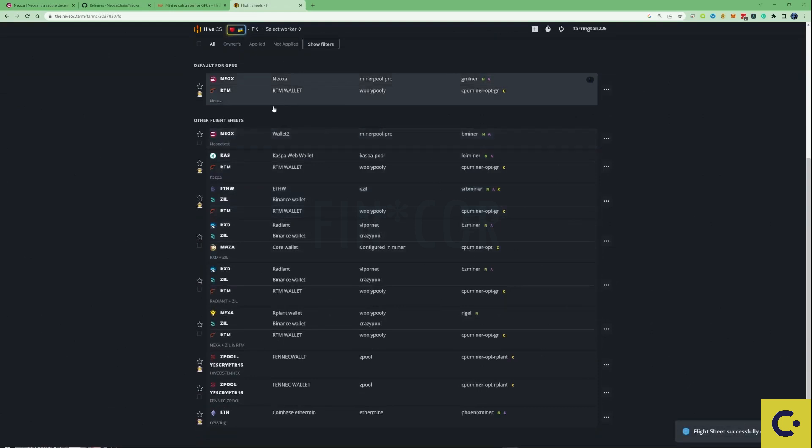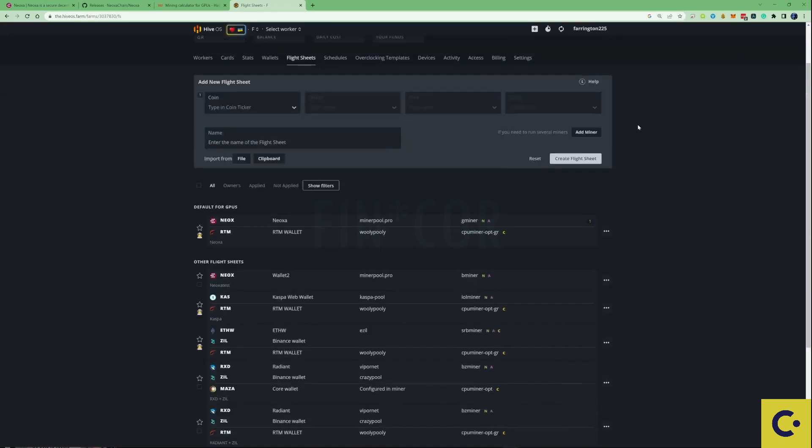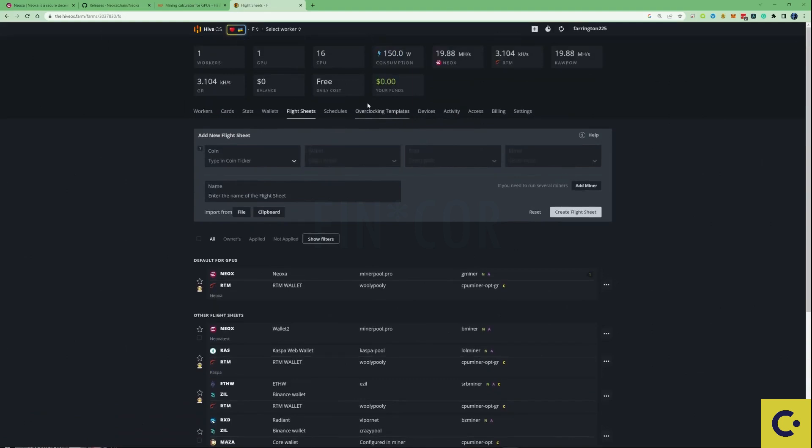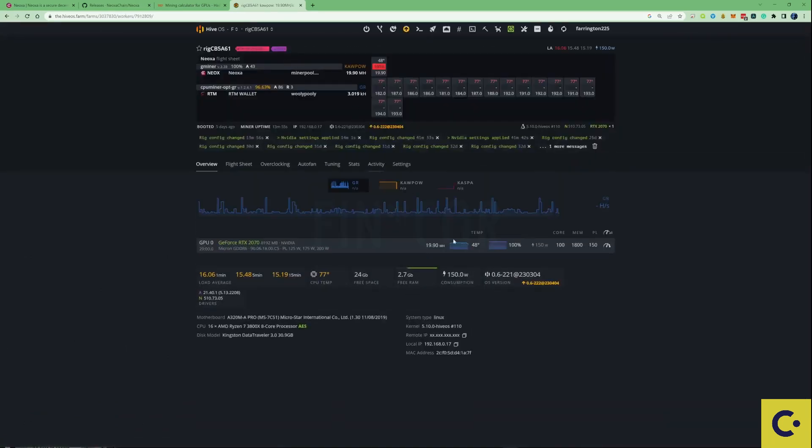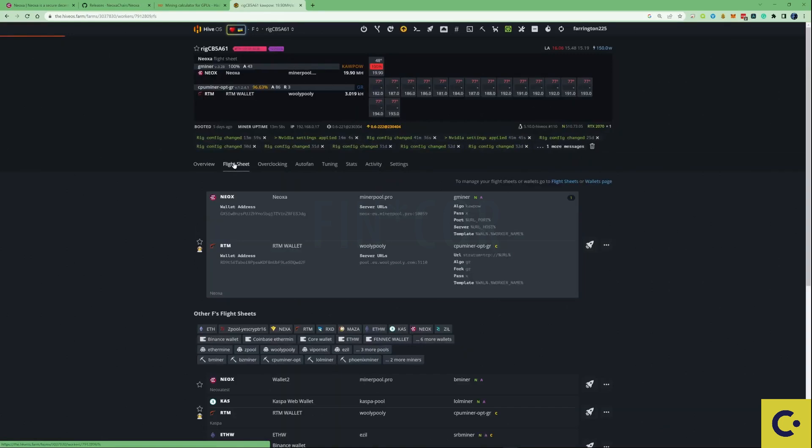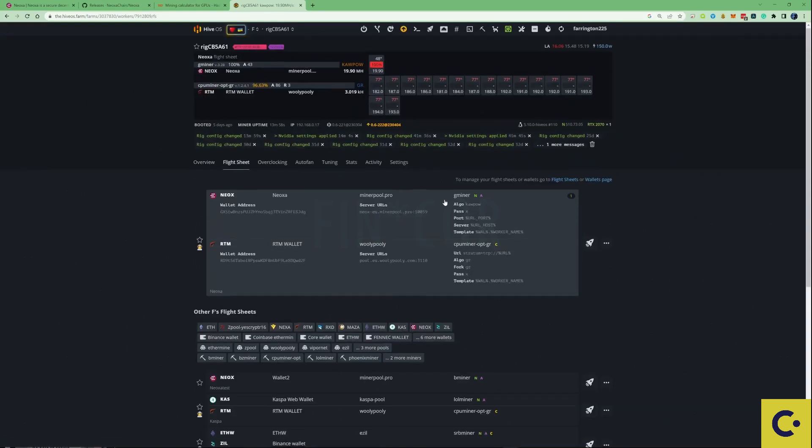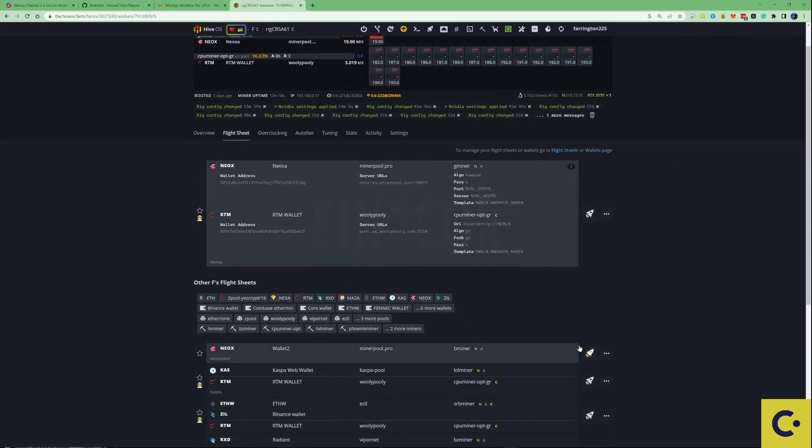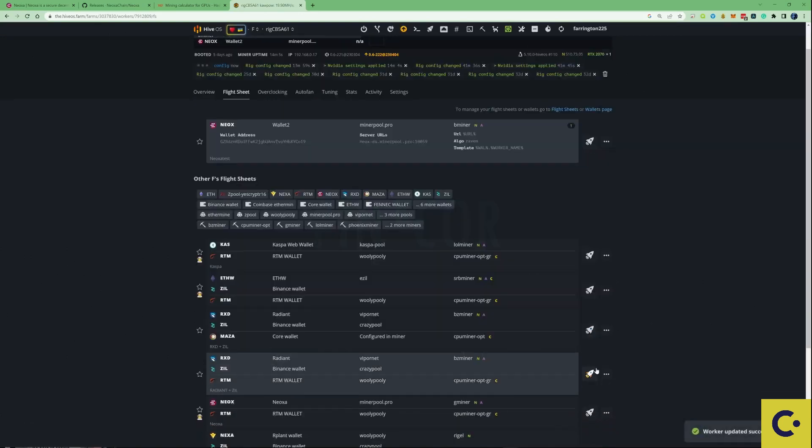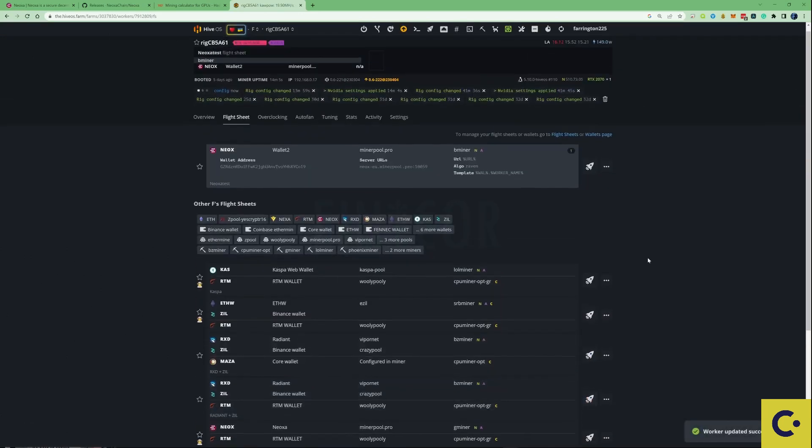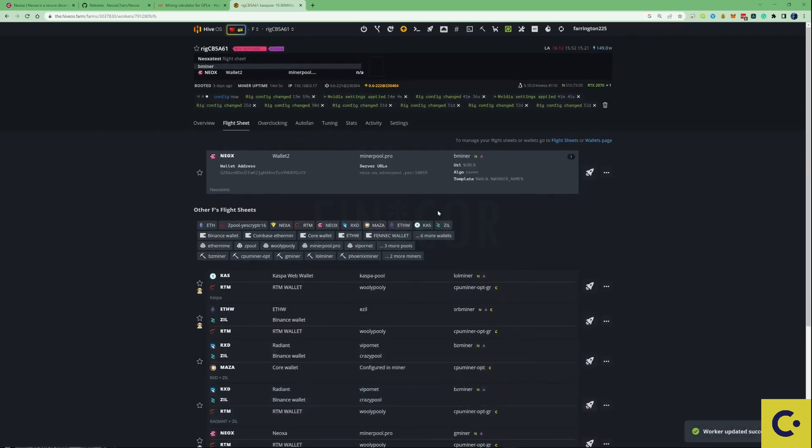Once you've created this flight sheet, we're going to need to actually run it. Let's select our worker from the top, take ourselves over to our flight sheet tab, and from there all we need to do is just press the rocket. From this point we are now successfully mining Neoxid on our HiveOS account on our 2070 GPU.